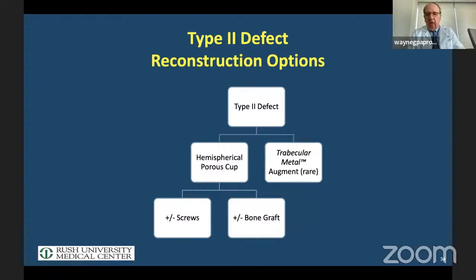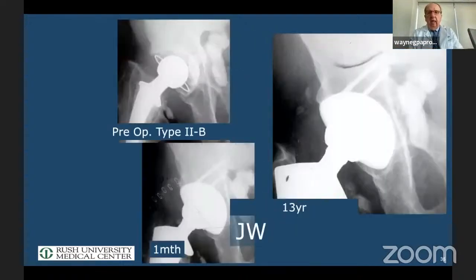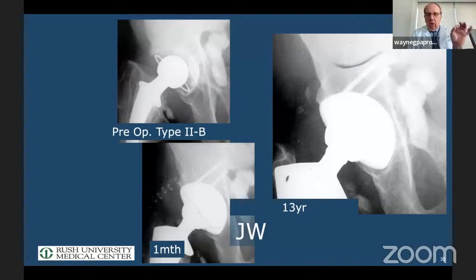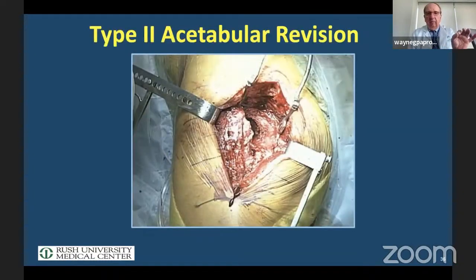Augments are not indicated in that scenario. Here's a type 2 case with a little bit of superior bone loss — 13-year follow-up with a cup placed with peripheral press-fit and screws. We know this is going to be predictable.